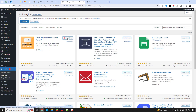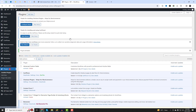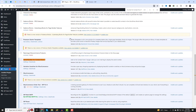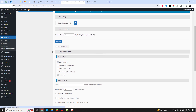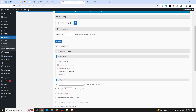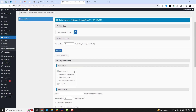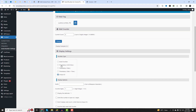The serial number for Contact Form 7 plugin allows you to create a custom mail tag, which, similar to standard mail tags, can be inserted anywhere within your email template when using the Contact Form 7 plugin. This feature provides flexibility in tailoring the appearance of the serial number for each specific contact form to meet your requirements.